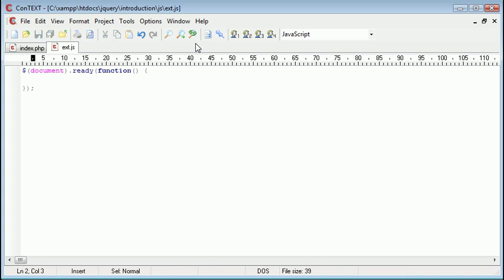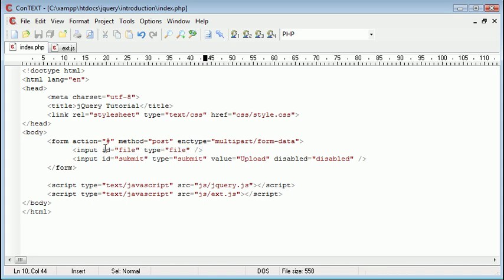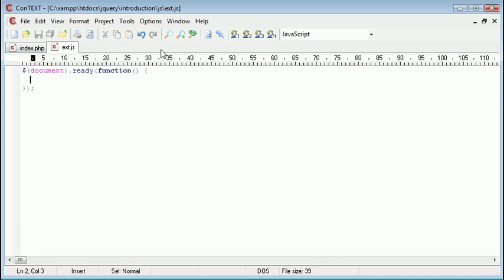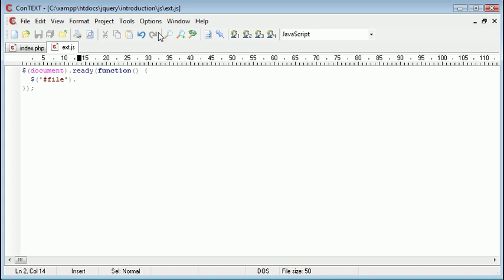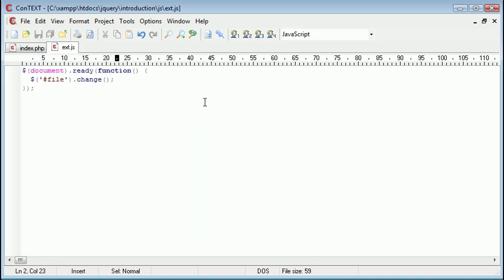Now like I said the first thing we want to do is go ahead and set an event handler to this file. So we're going to use the selector hash and then file because we're using an ID selector. So let's go ahead and first of all select this so hash file. And then we append on an event handler. Now this event handler is change. Whenever this form field changes we can go ahead and actually run a piece of code.